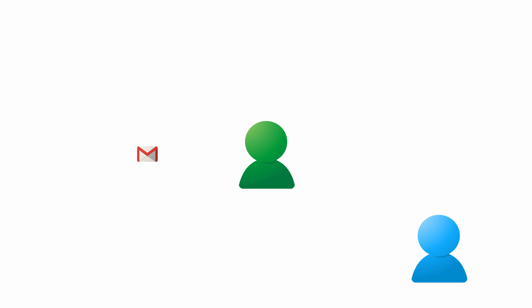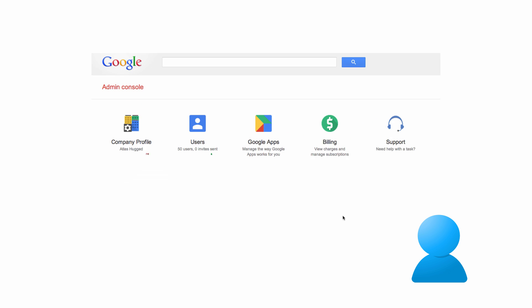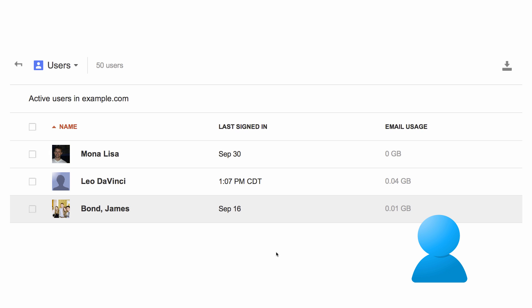If the issue you're troubleshooting only affects an individual user, like, say, a user can't log into Gmail, then you should click on the users tab and find the user you're looking for.